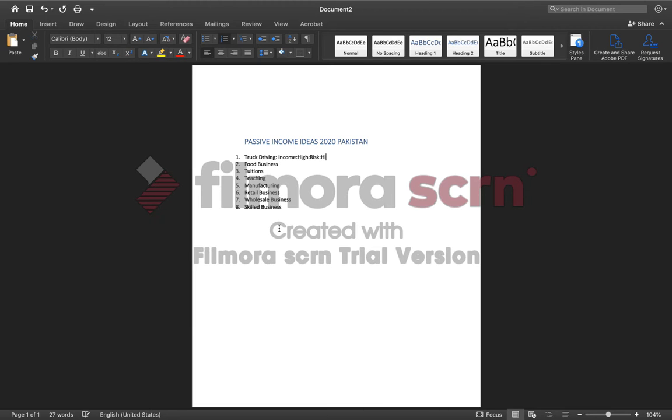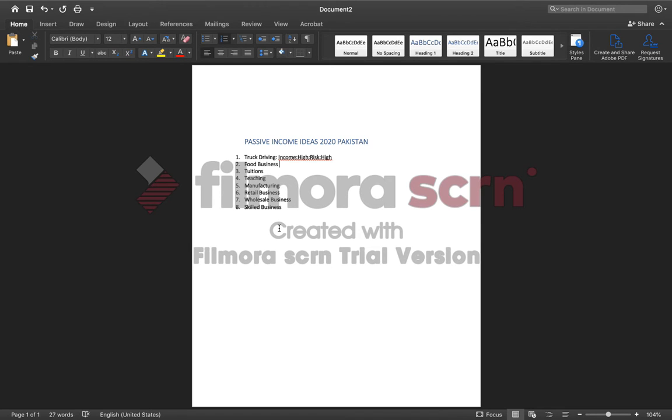So the more risk you take, the more income you're gonna have. Number two is food business. Now income in this business is not too much and not even less, depends upon your creativity. The income is normal and the risk is low.